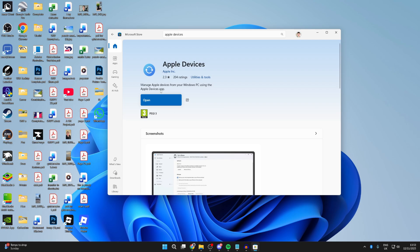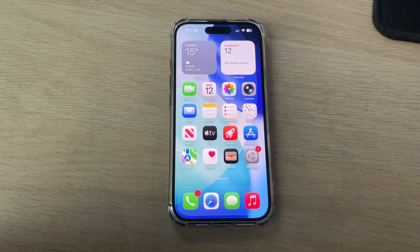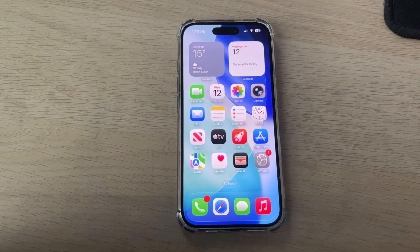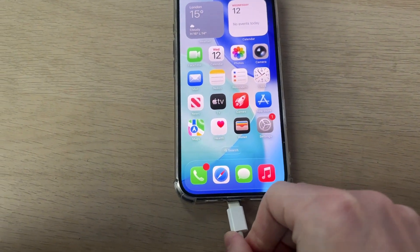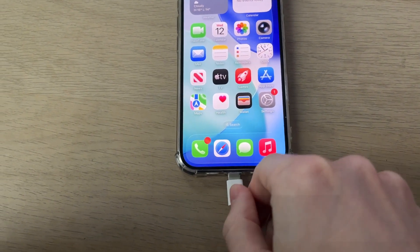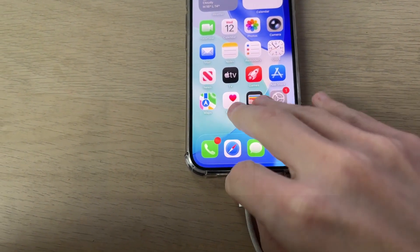Now, before we open it up, you need to connect your iPhone to your computer. Have it unlocked on your home screen, and then grab the cable and plug it in like this.